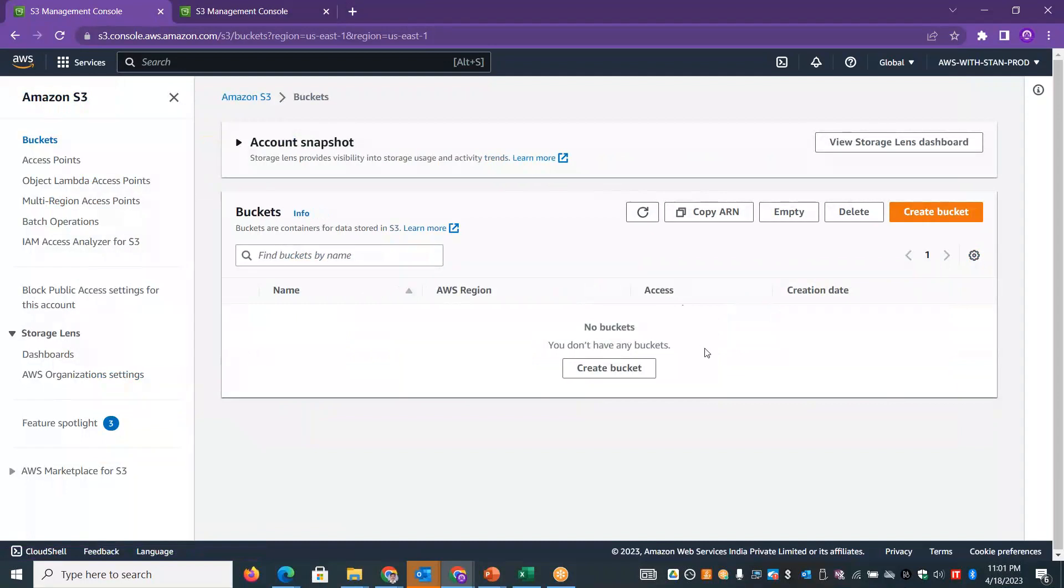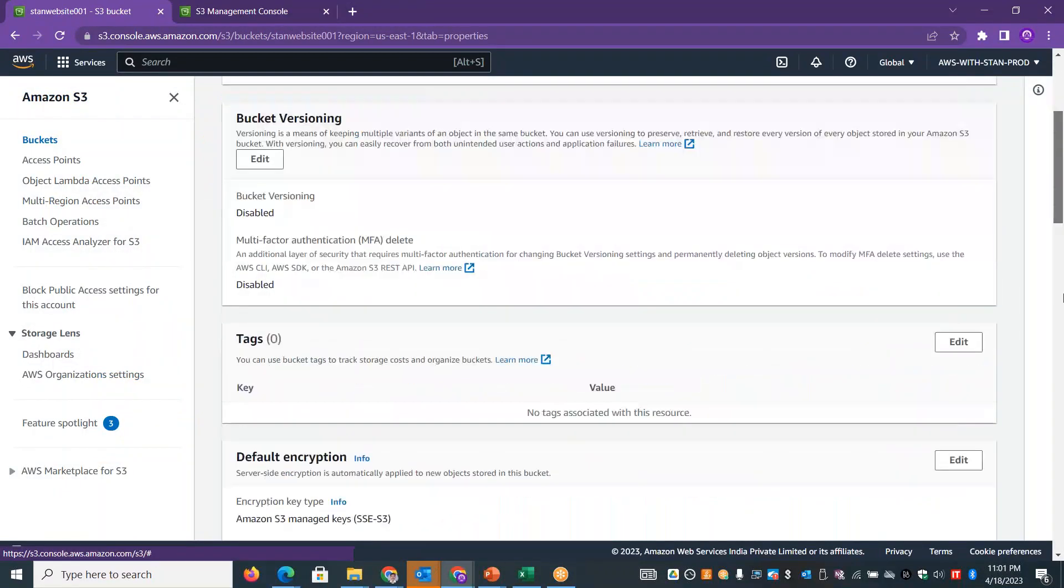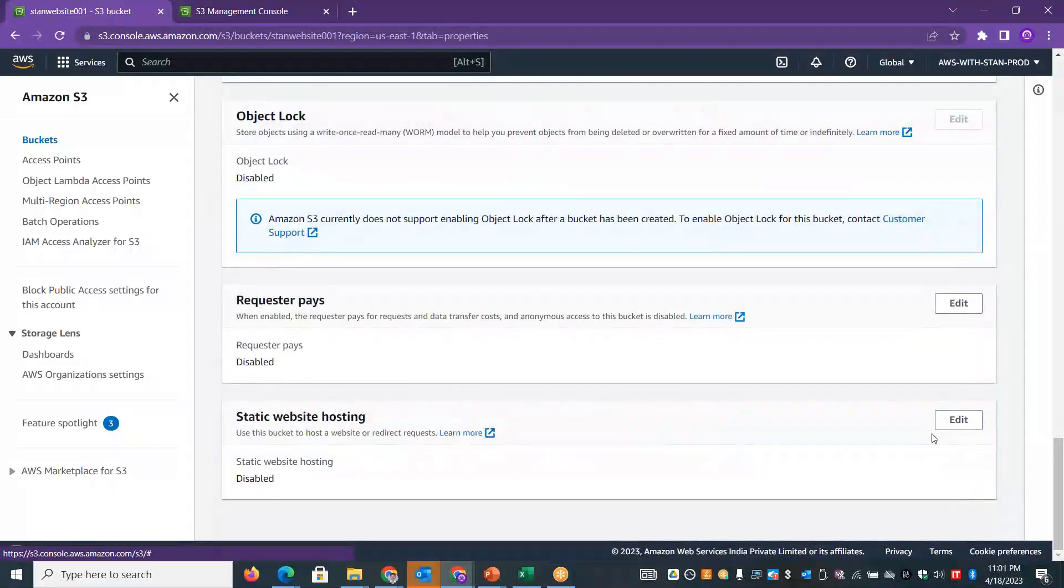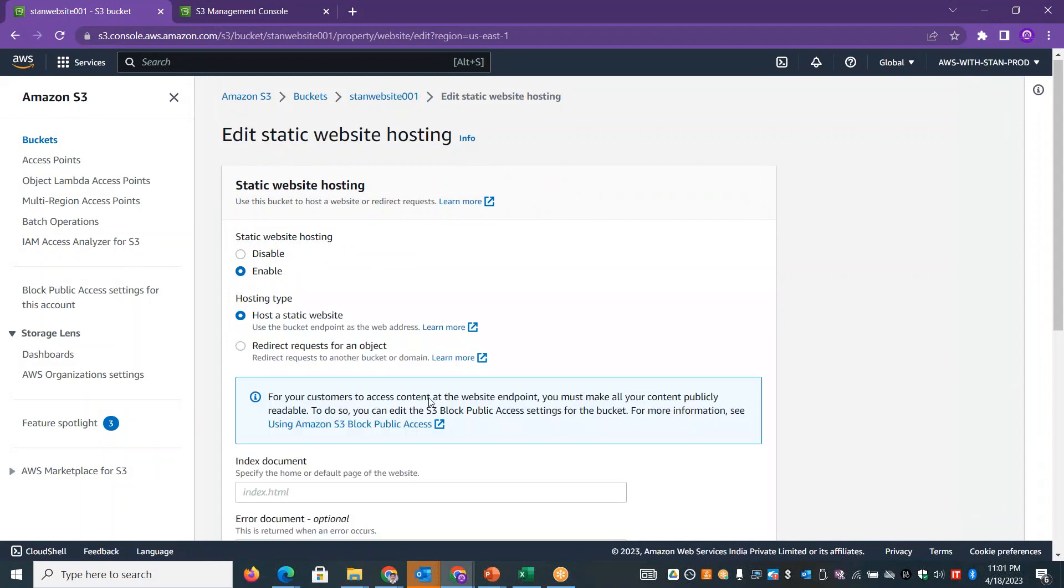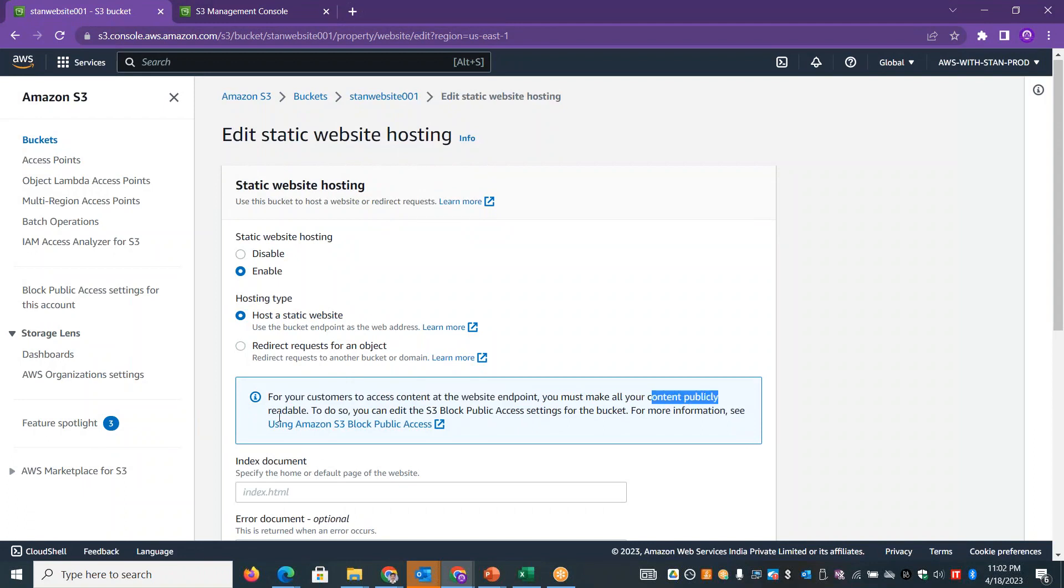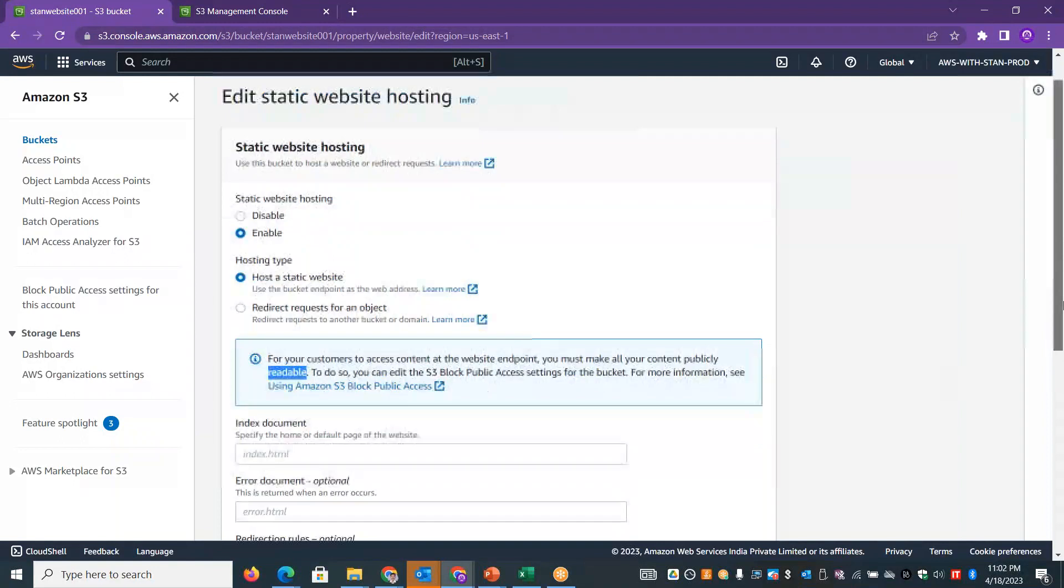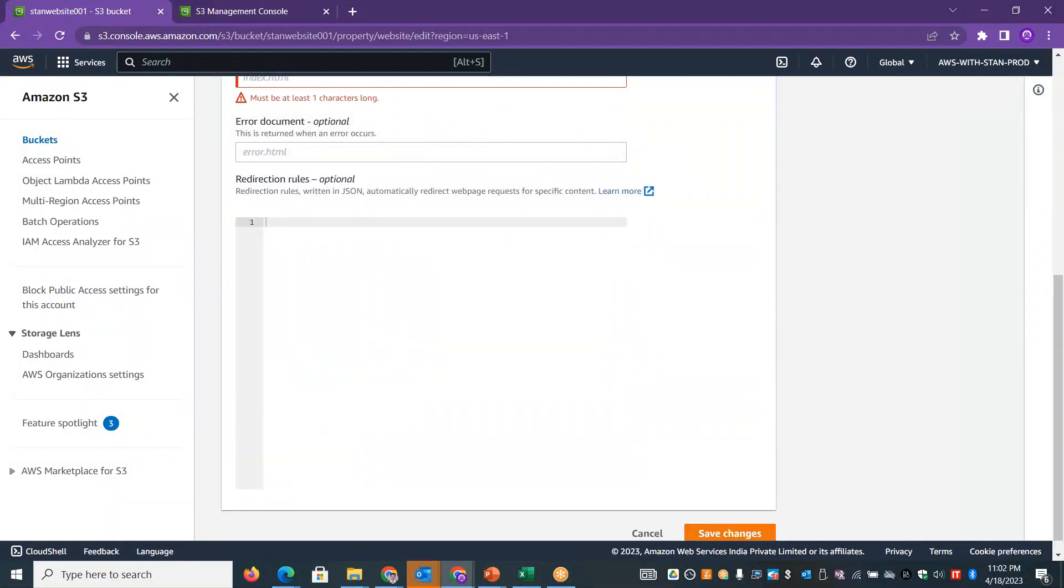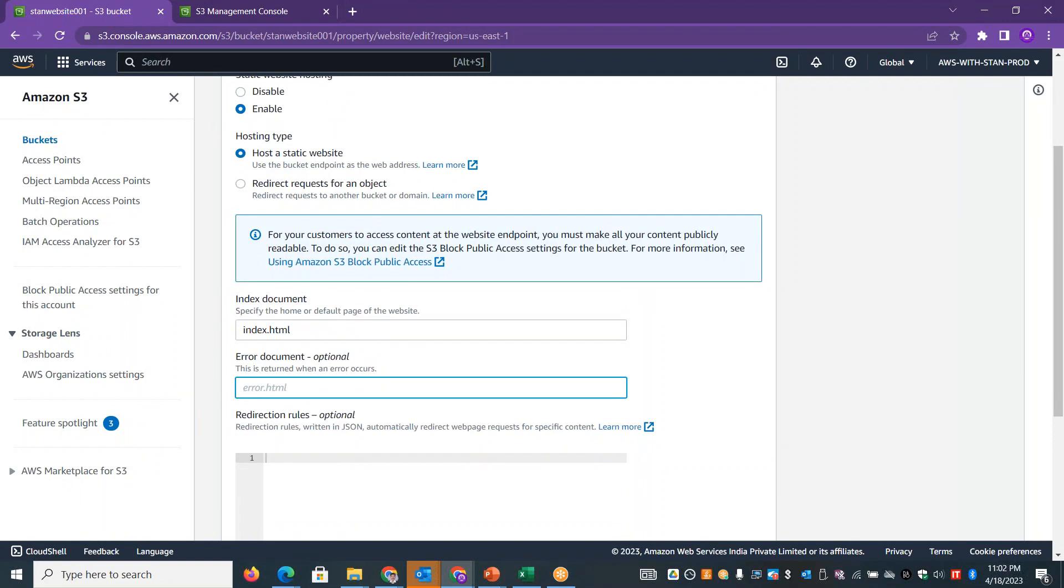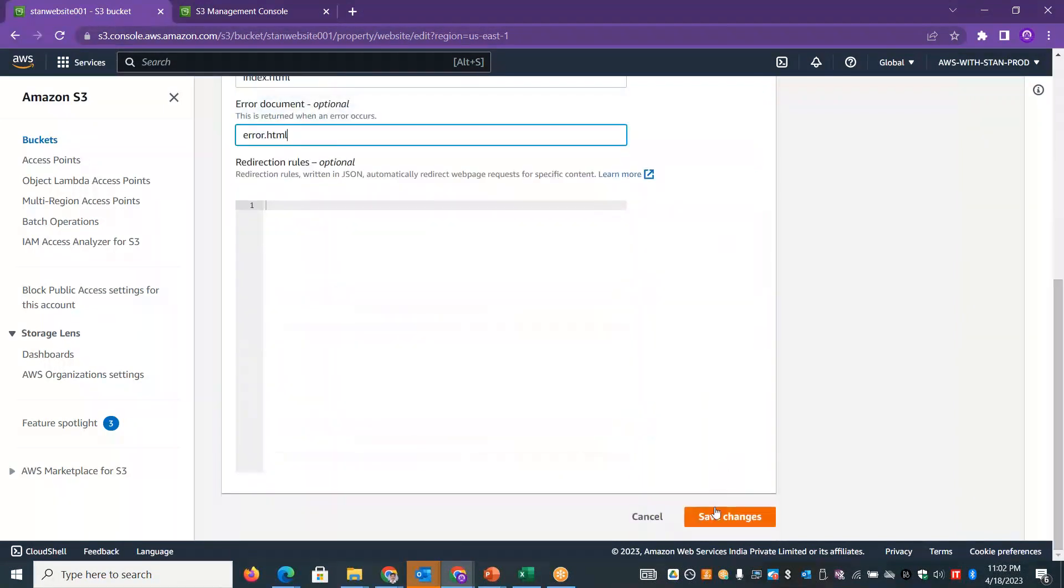In the particular S3 bucket, if we need to enable website hosting, go to properties and look for static website hosting option. Enable it. You'll see a message that for your customers to access the content at the website endpoint, you must make all your content publicly readable. You can see the default static web page landing file name. In case it doesn't work, check the error.html file. Save it.